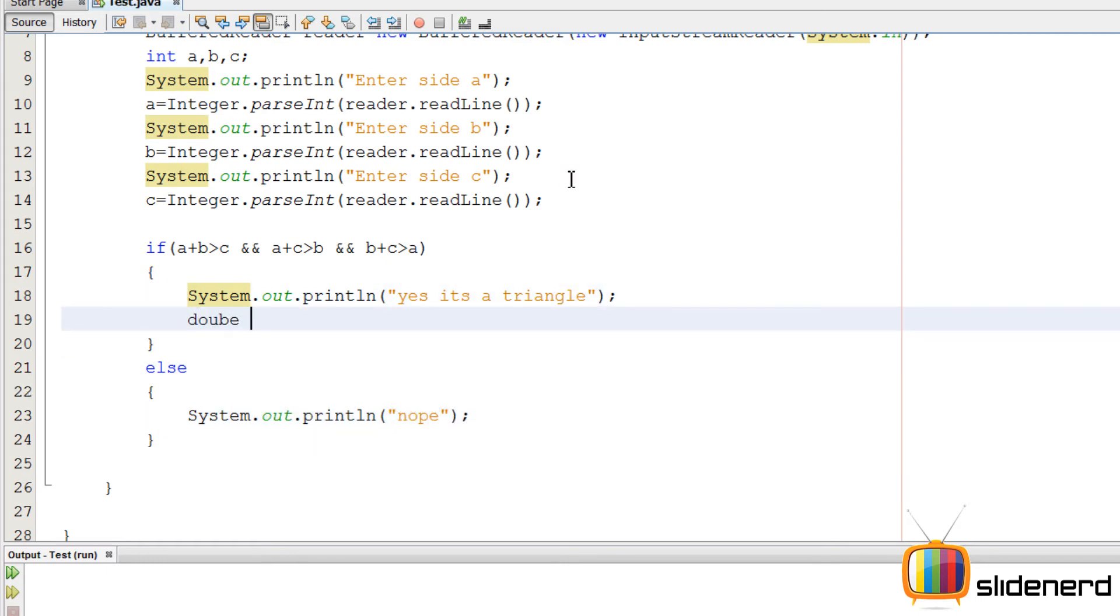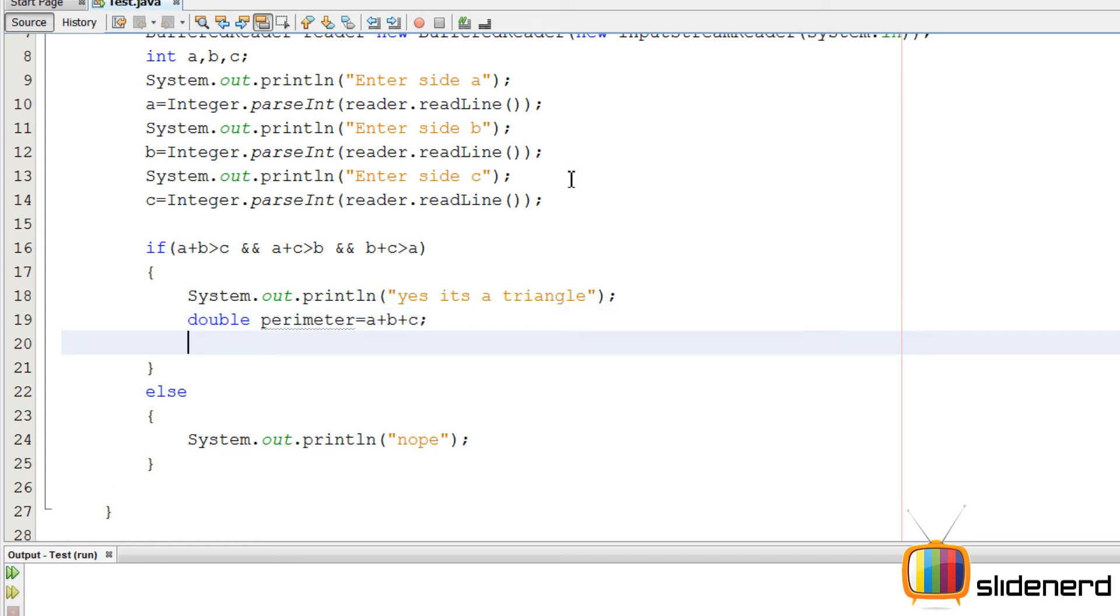So now I have the triangle set up. We can calculate its perimeter which will be the sum of sides, that's A plus B plus C. Display that.